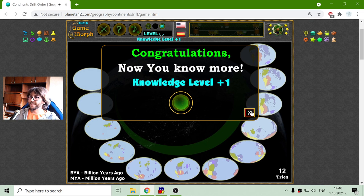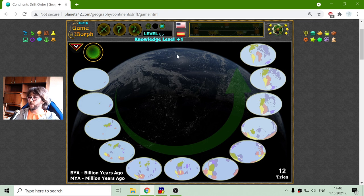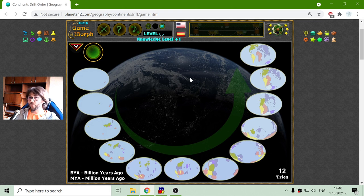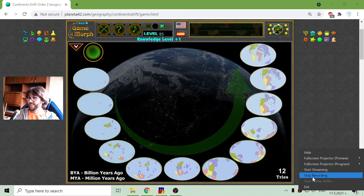I'll place it. I got my new knowledge level for today, and this is the knowledge dosage for today. Until new meetings!